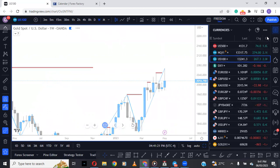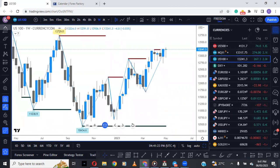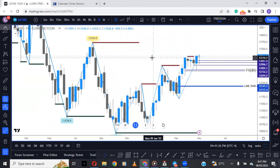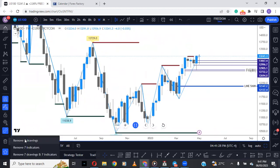So let's go over the pairs we're going to be looking at: US100, Dollar Index, Euro USD, GBP USD, Gold, Euro GBP, GBP CHF, Pound Yen, and Euro Yen.